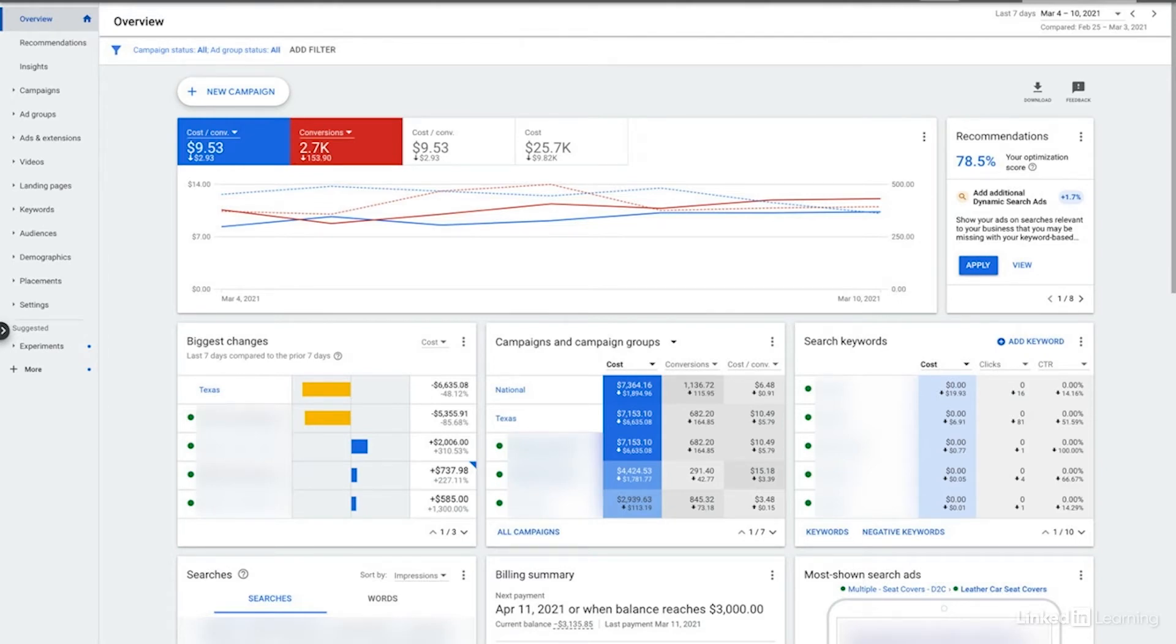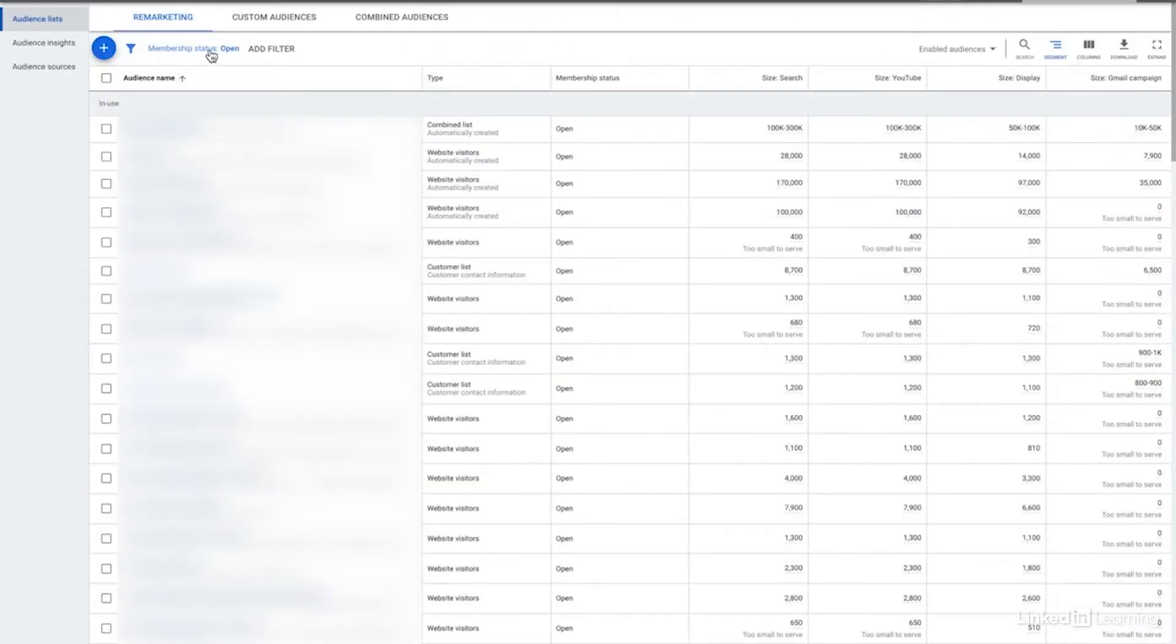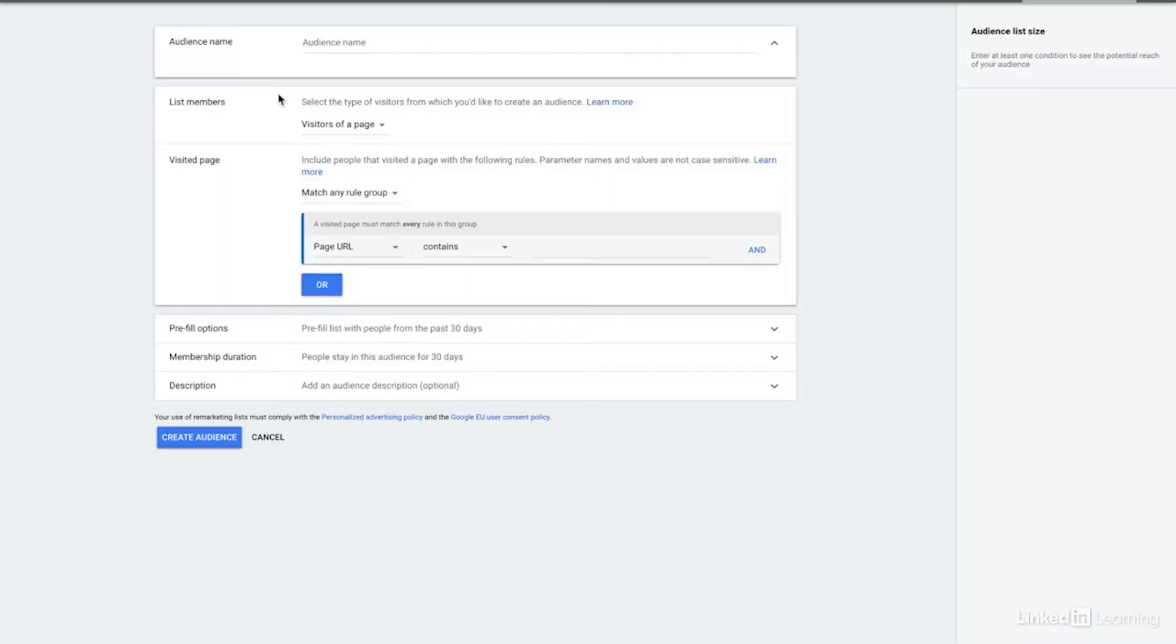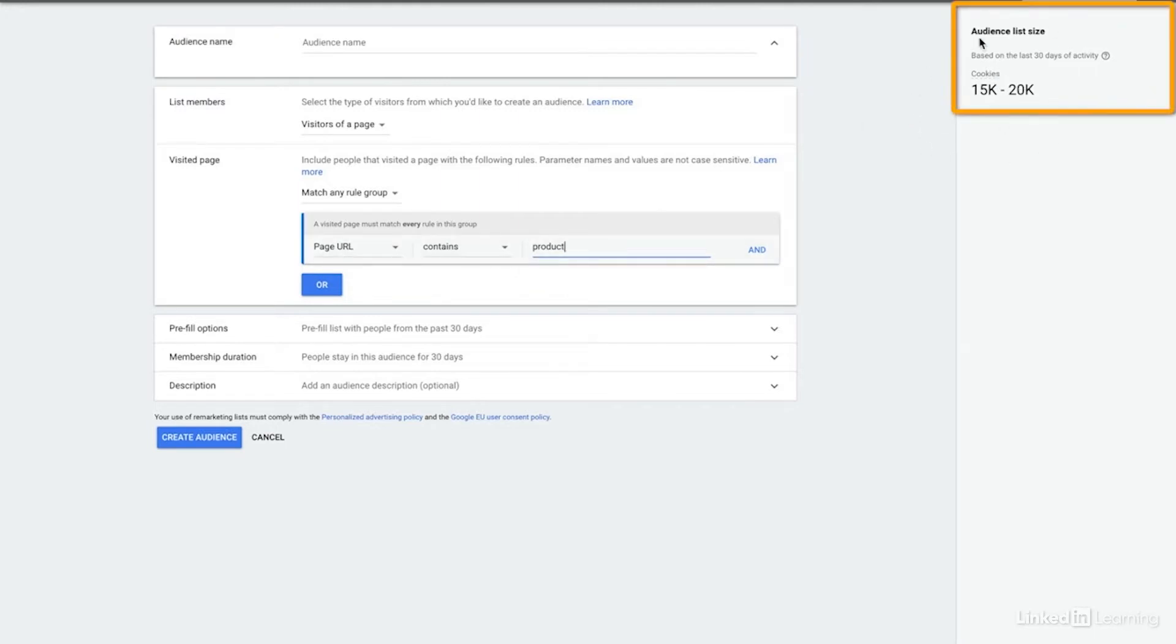We just need to navigate over to the audiences manager, then we can click the plus sign. First we're gonna walk through website visitors. For starters, one of the easiest ways to use Google Ads is to target a specific page. So for this specific use case, let's take a look at the product page and those product pages all contain the word product. You'll see as I type that in that it populated over here an estimate of how large that cookie pool should be. That should be plenty large for our purposes.